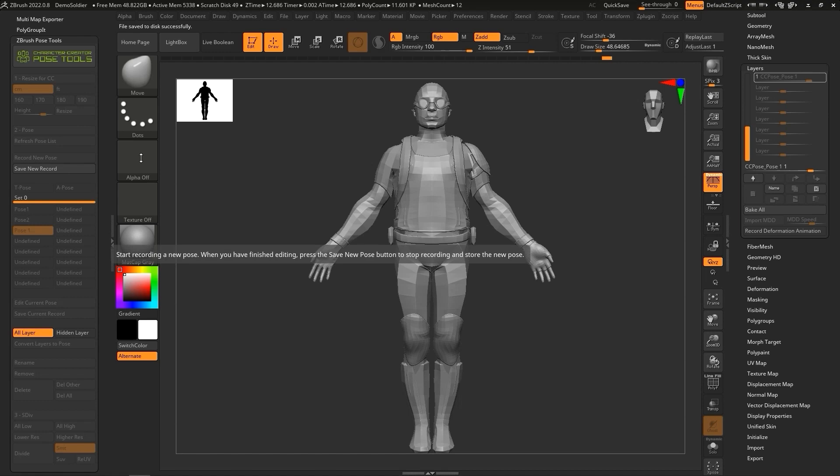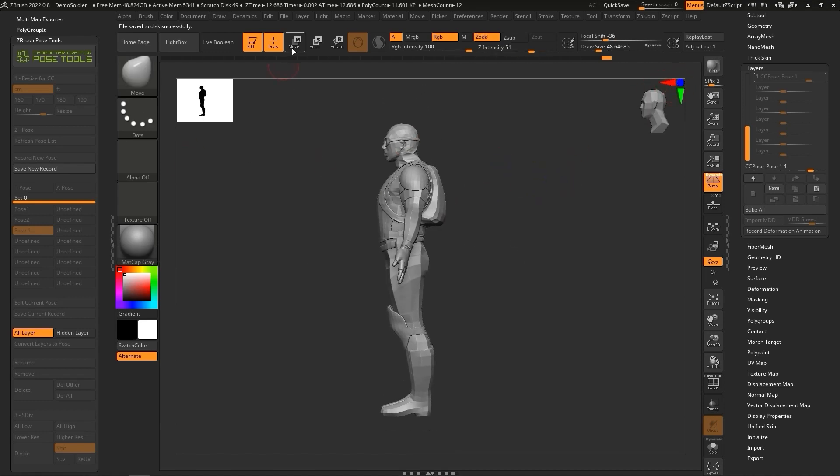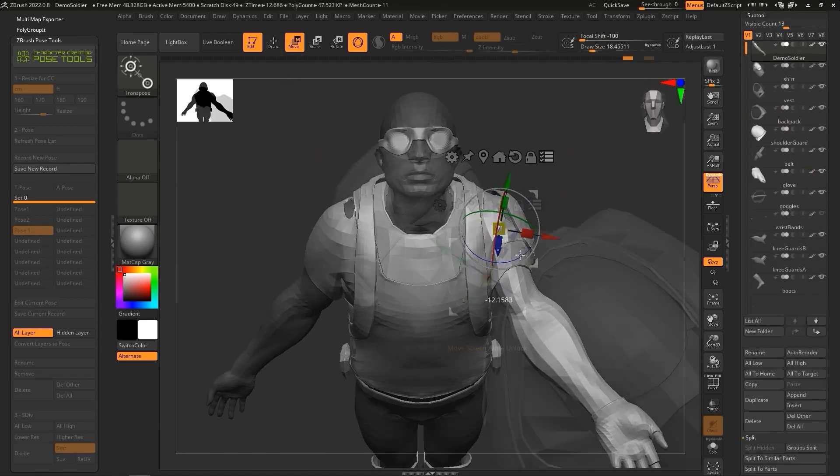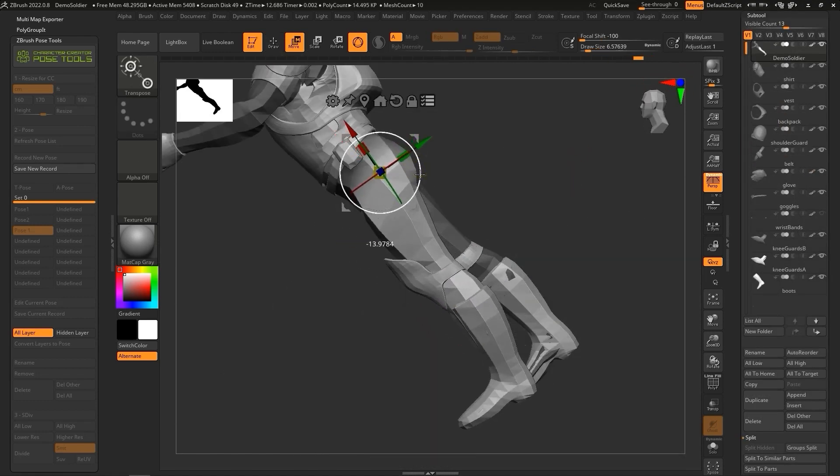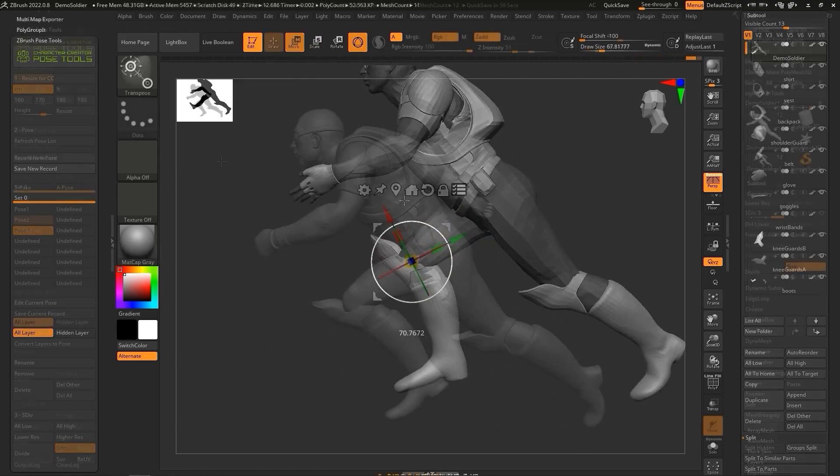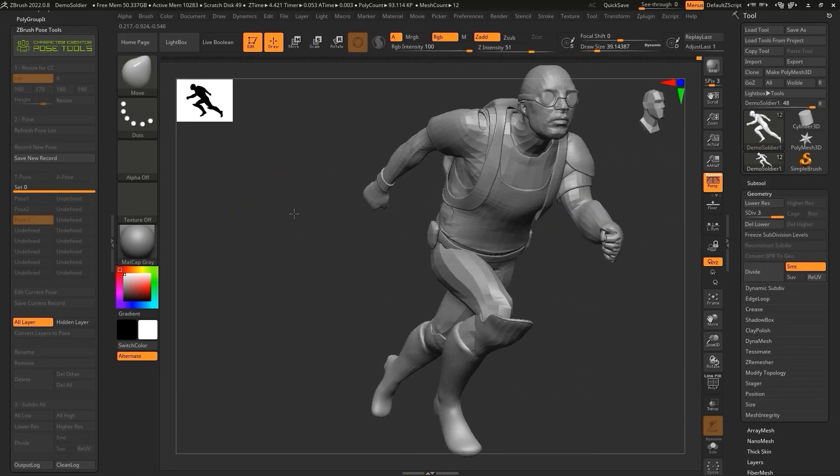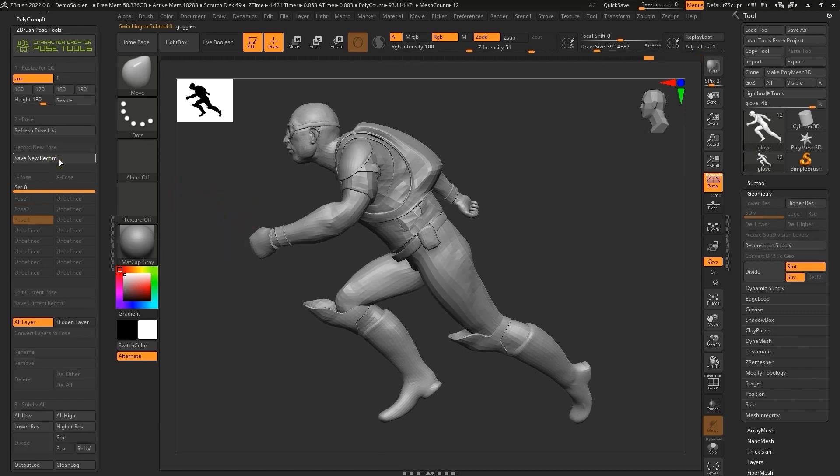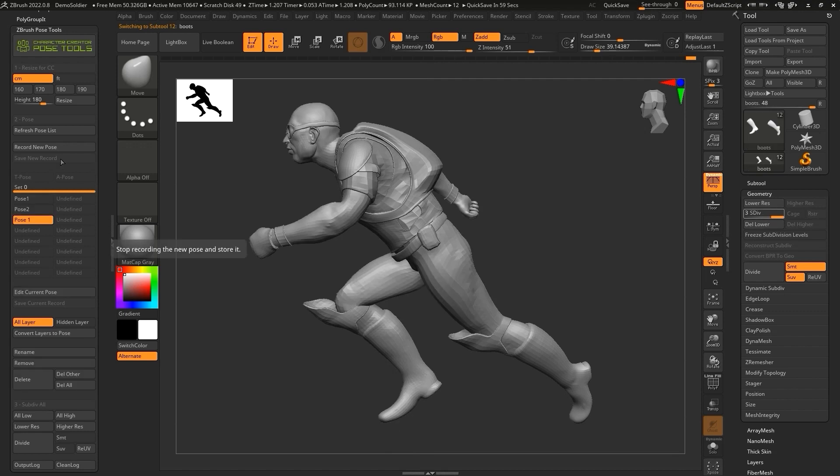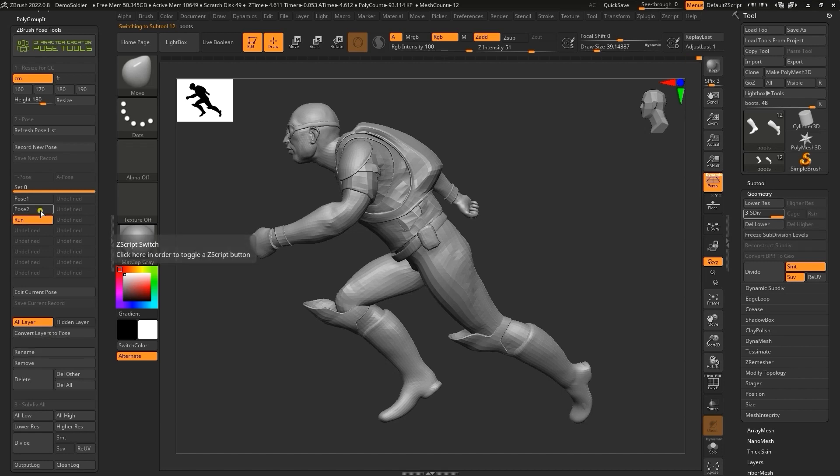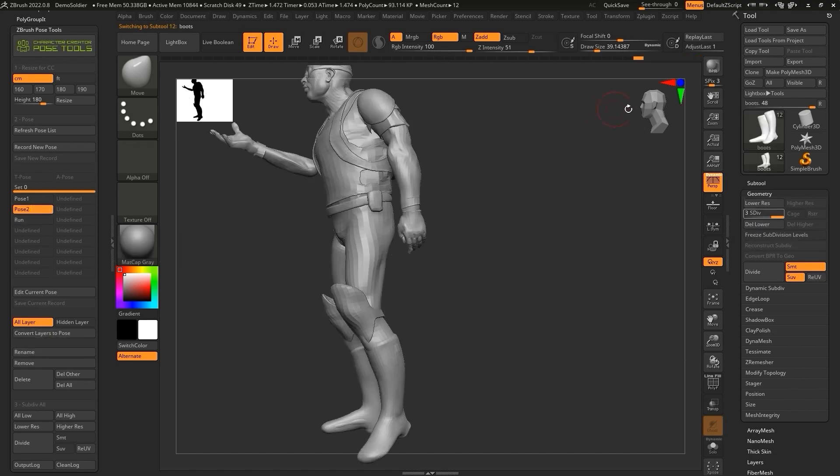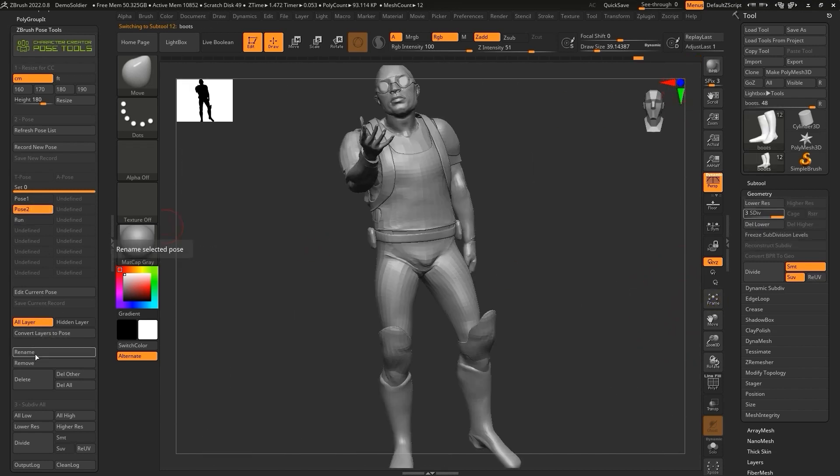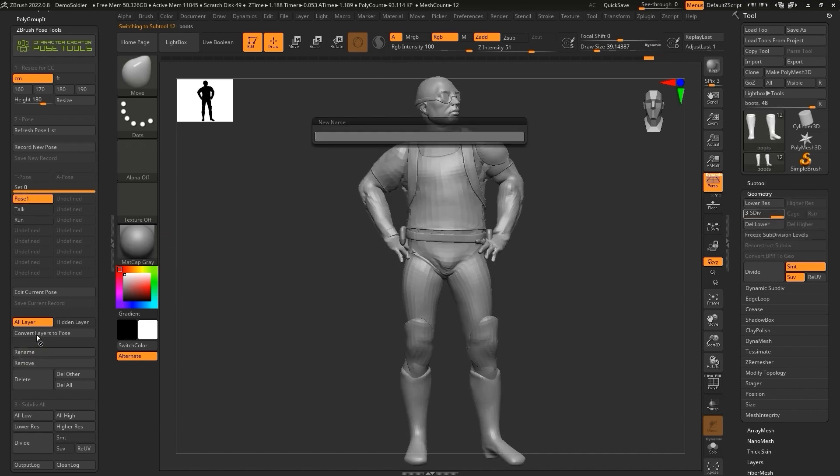From there, we can continue posing like we did before. After posing is complete, click on the Save New Record button to turn off record mode. It's always a good idea to click on the Rename button so you can keep your poses more organized. Once you rename them in the plugin, you'll see the suffix of each layer group change as well in the Layers section.